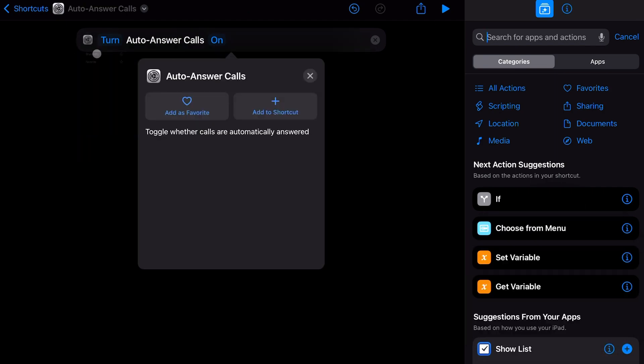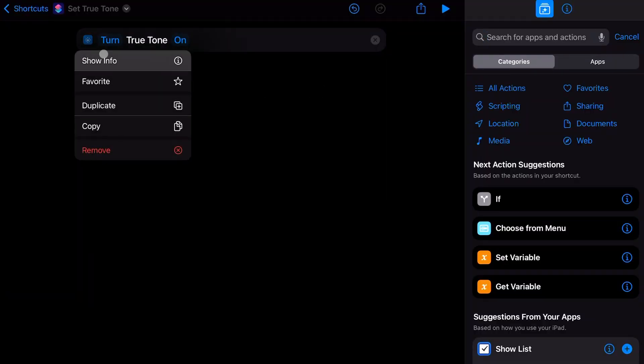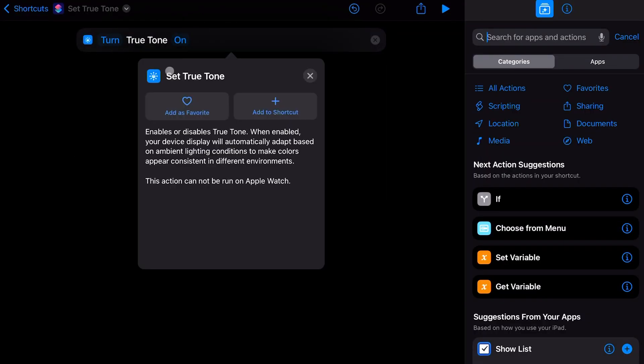This next one is really good for the creatives out there. You can finally enable or disable True Tone directly from Shortcuts. You can create an automation to disable True Tone when you open certain creative applications and turn it back on when you close them.